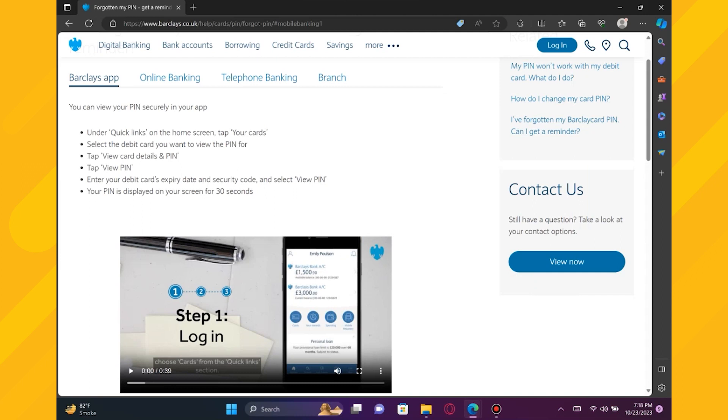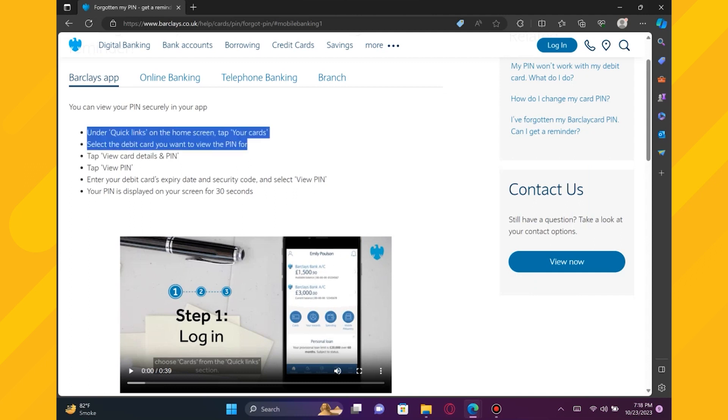You can view your PIN securely in your app. Under Quick Links on the Home screen, tap Your Cards. Select the debit card you want to view the PIN for.